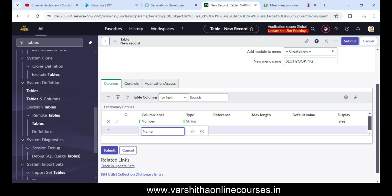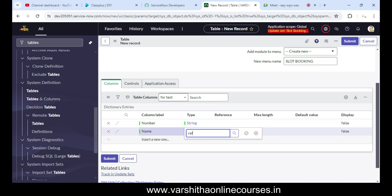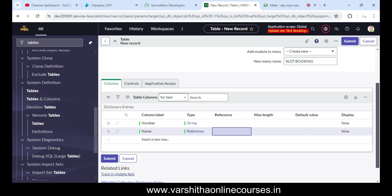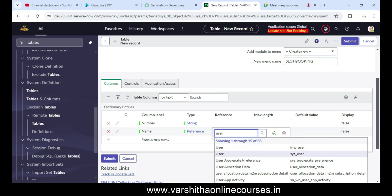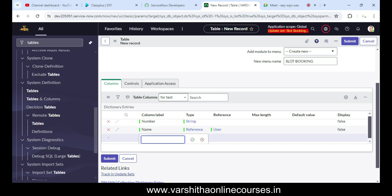Now I'm going to create fields. Number is a string type. We also create a Name field — for example, name of the employee — with type as Reference, referencing the User table.